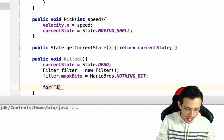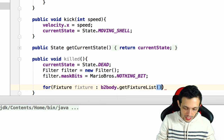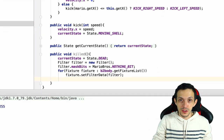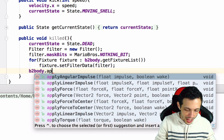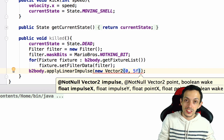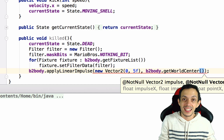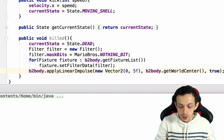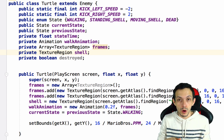Next, we give the turtle a bump upward using `b2body.applyLinearImpulse`. We apply a new `Vector2(0, 5)` — zero on the x-axis and positive 5 on the y-axis — applied at `b2body.getWorldCenter()`, which is the center of our Box2D body. The wake parameter we set to `true`.